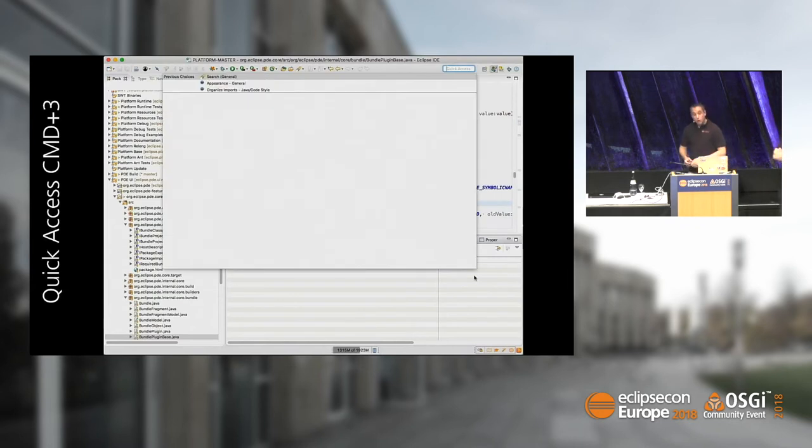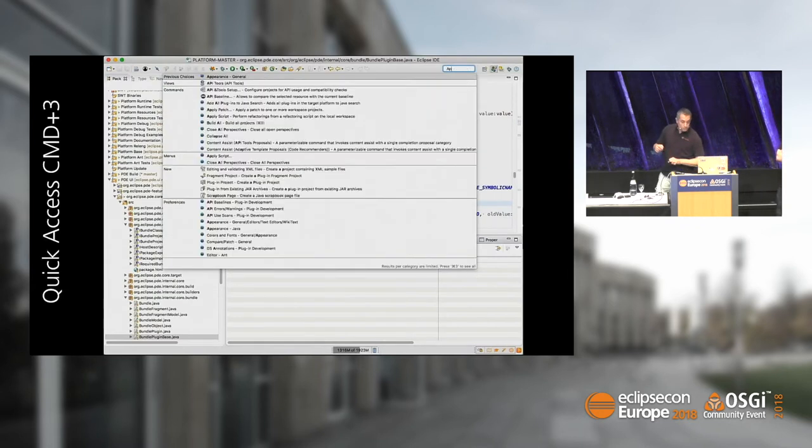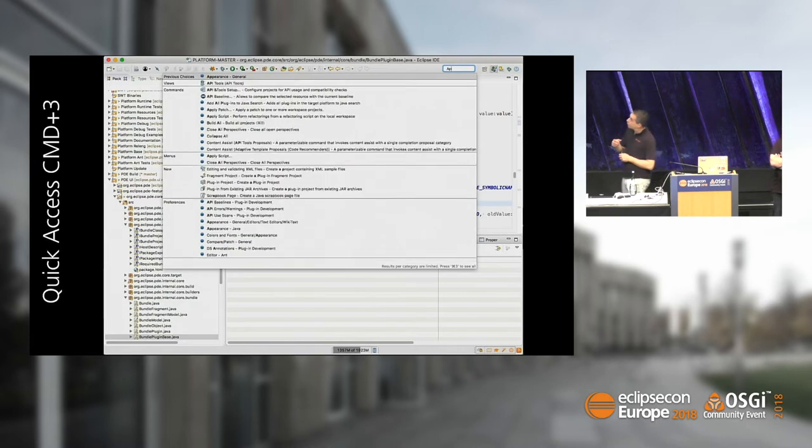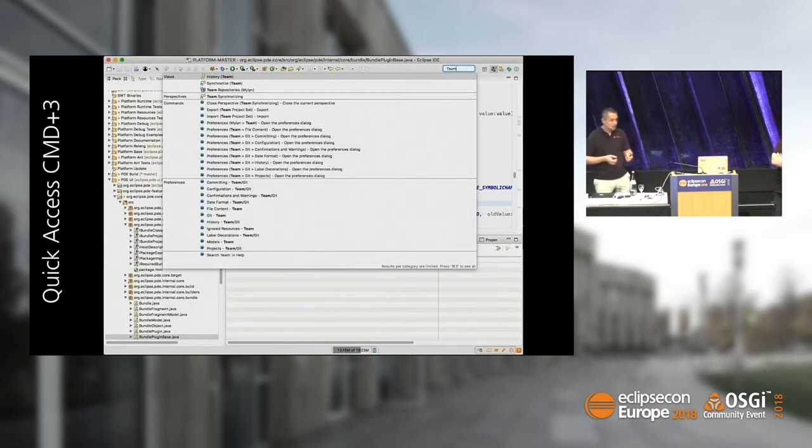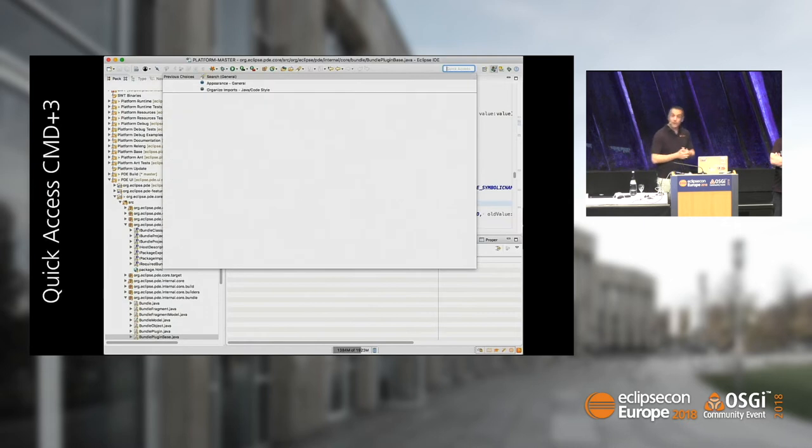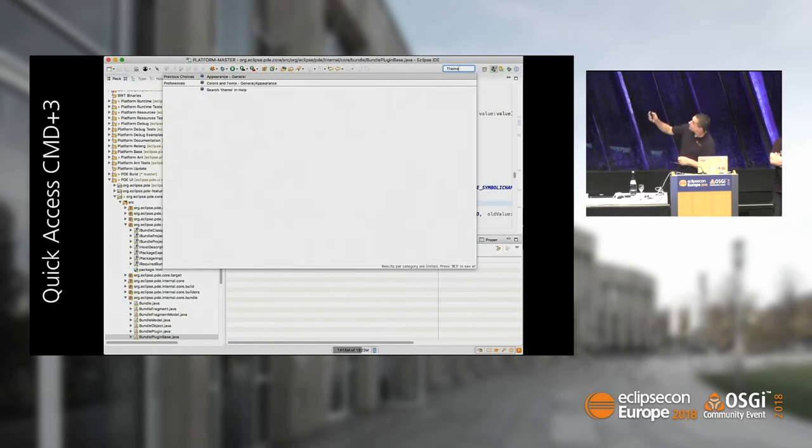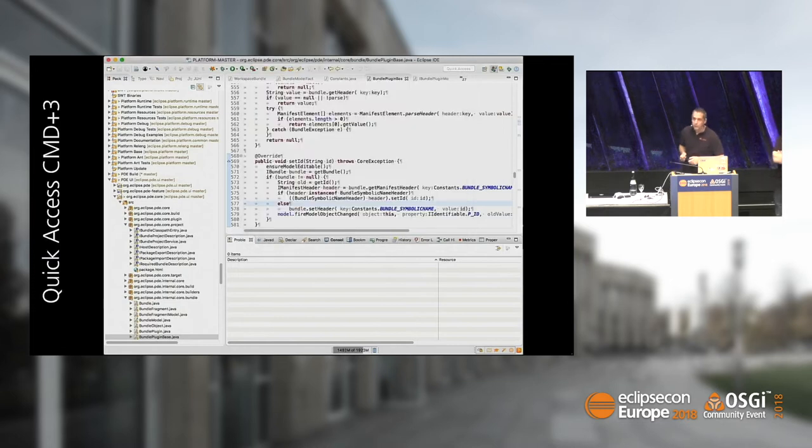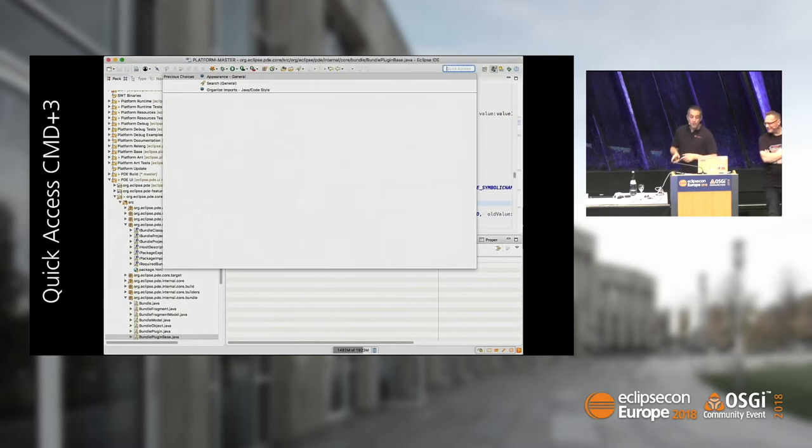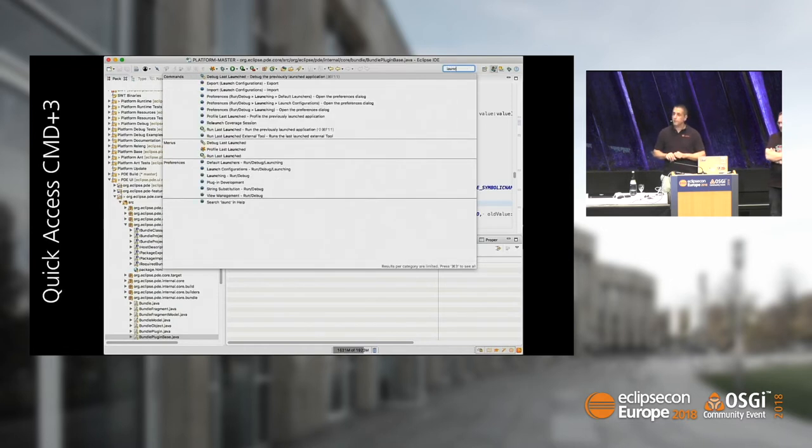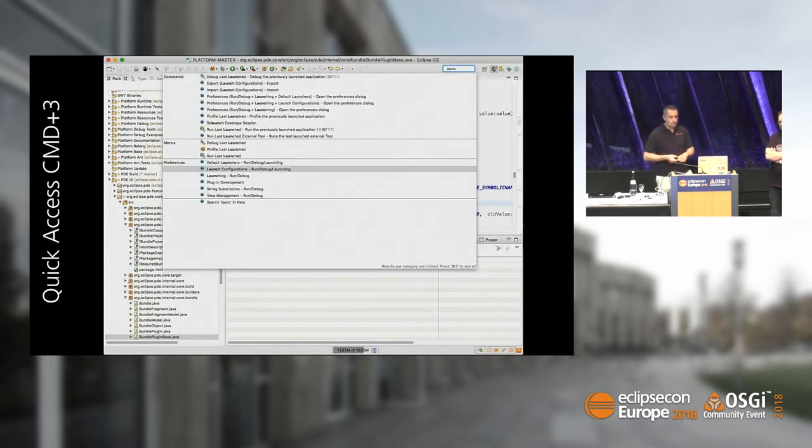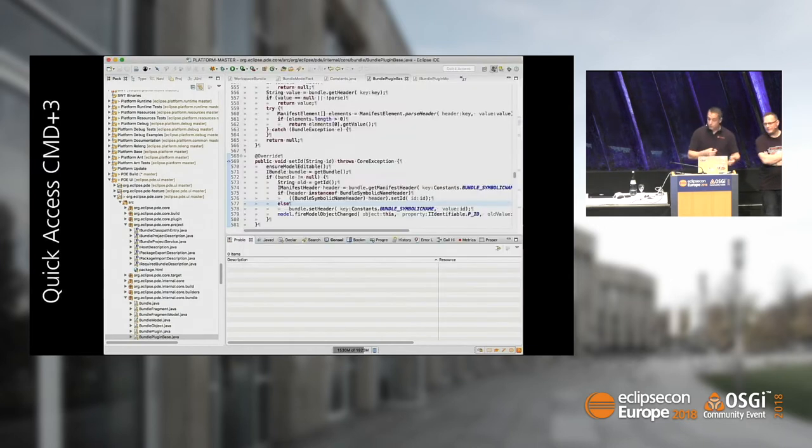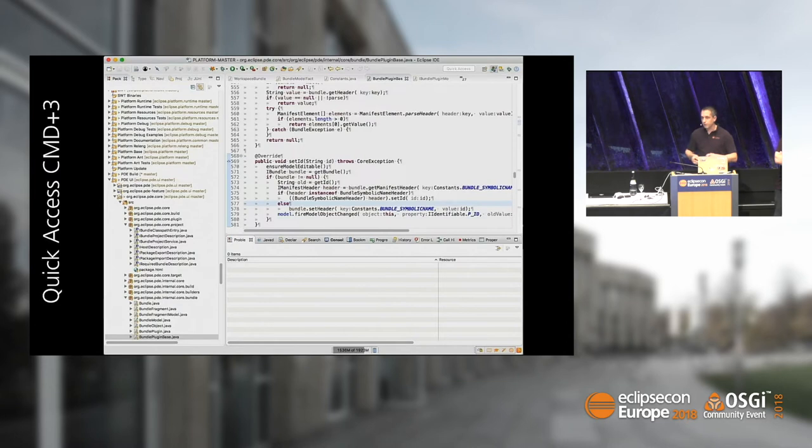We're constantly trying to improve quick access. Unfortunately, we notice our user base from Eclipse is not really aware of what quick access is. Who knows quick access? Very skilled audience. You can now go to preferences and query the Eclipse help system via this. Hopefully this will make it more usable - it's one of the killer features.